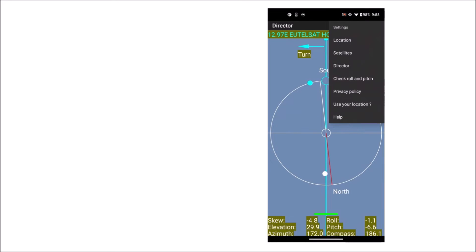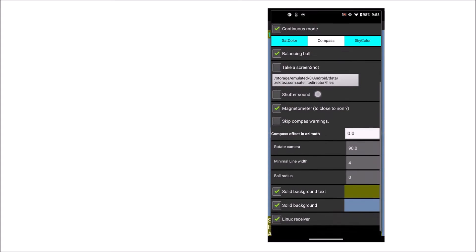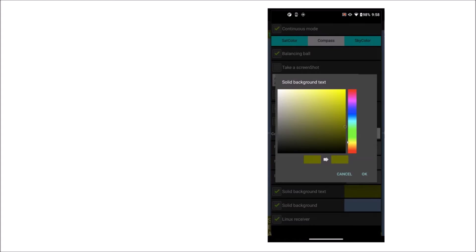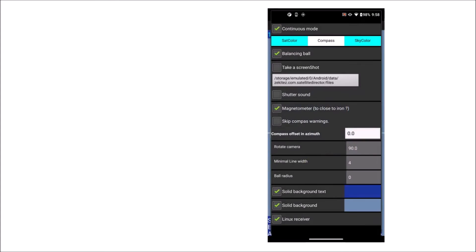The director screen has three new options: the option to display all pre-selected satellites together, the option to use a background color for the displayed text on that screen, and the option to read signal data from an Enigma Linux receiver with OpenWebIF interface.